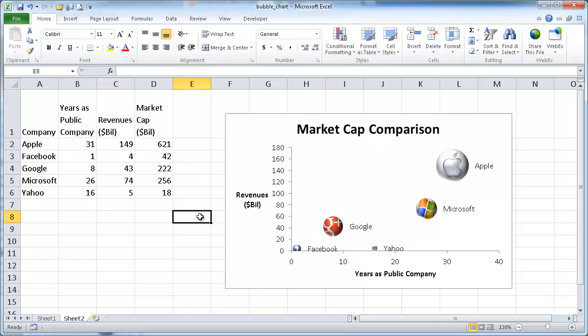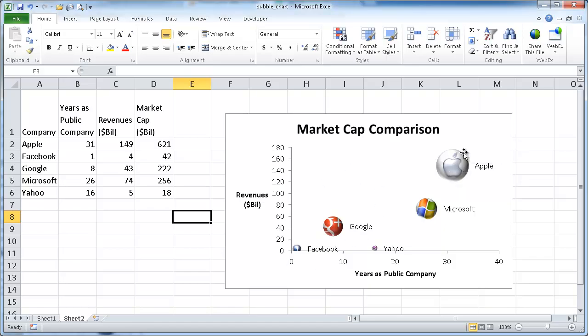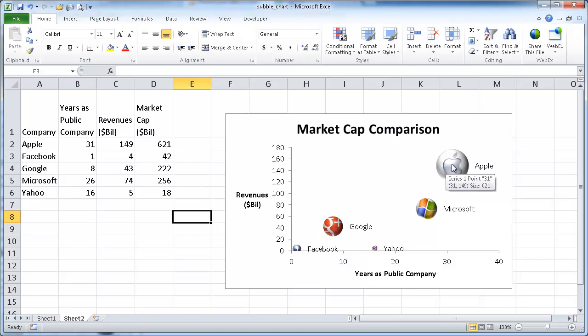So that's how you create a bubble chart and add a little bit more pizzazz to it, imagery, instead of just plain 3D bubbles or regular color bubbles and having the labels next to it. So I hope that helps. Thanks for watching.